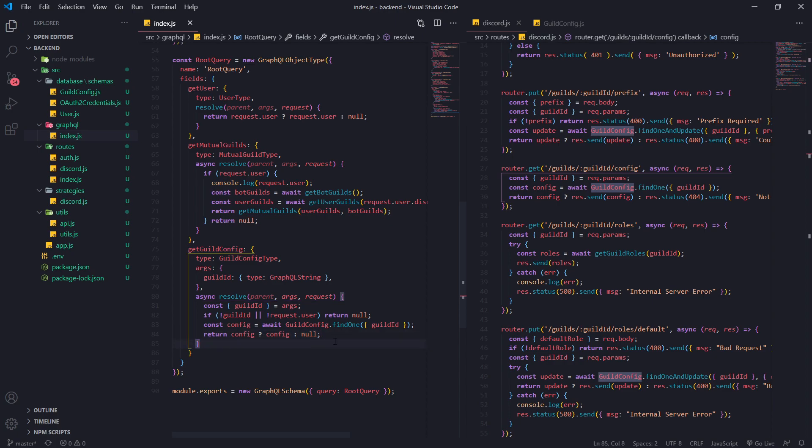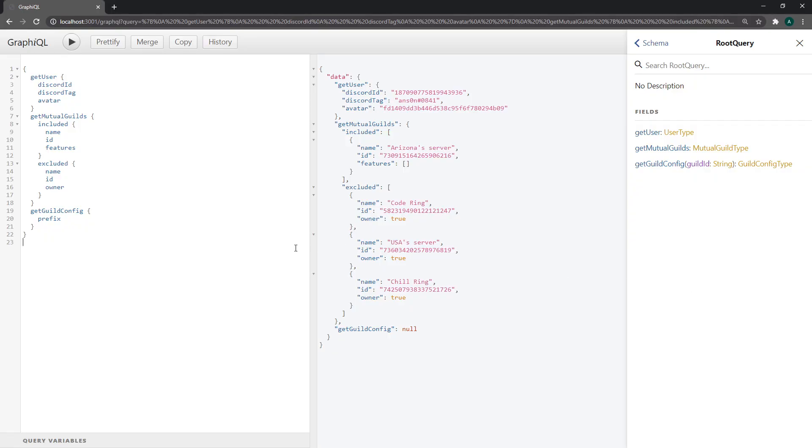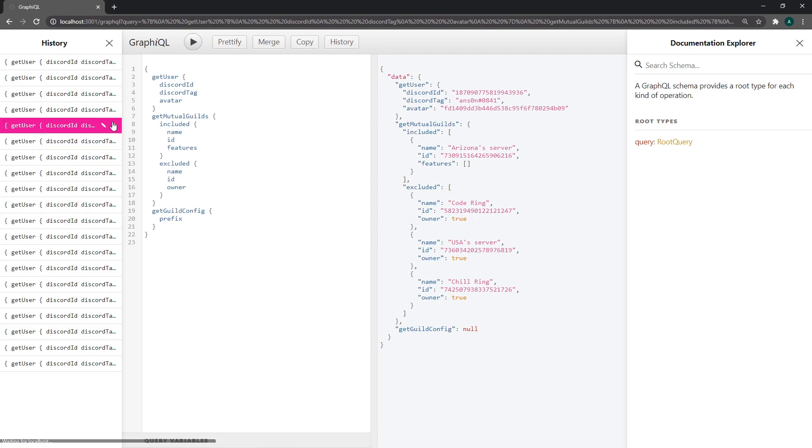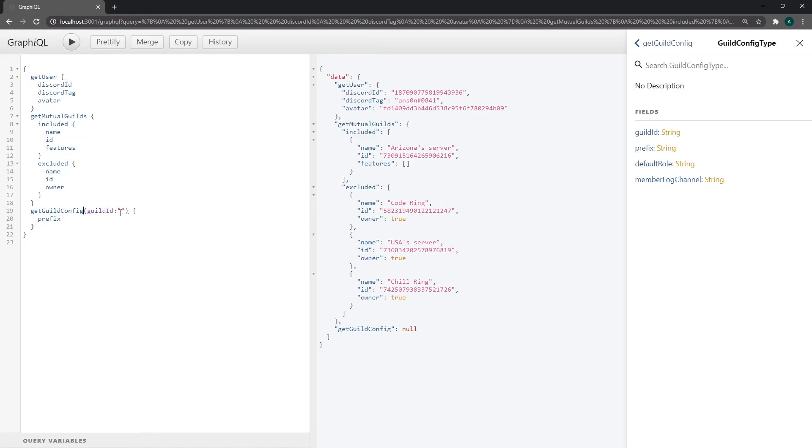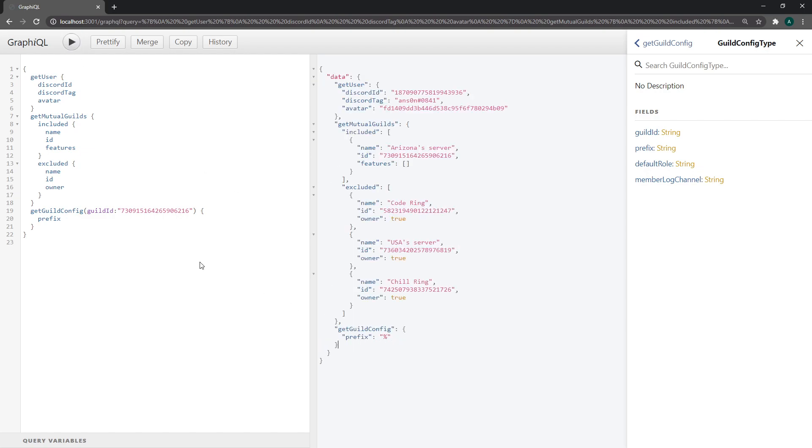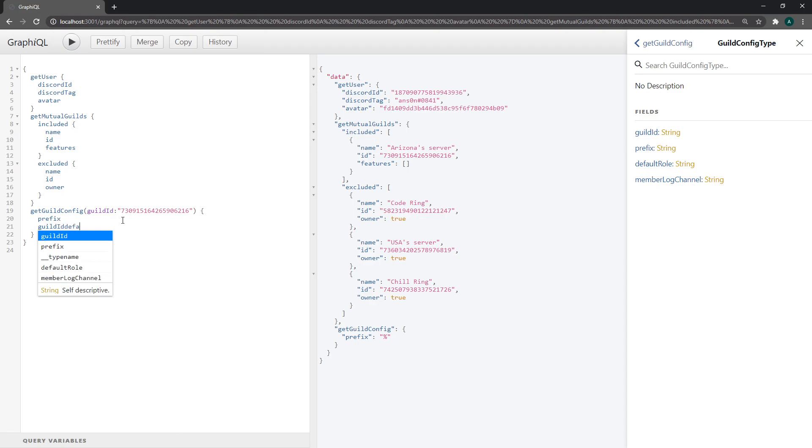So let's go back here, let's refresh. Now we just need to pass in the guild ID. We can go ahead and get this ID over here because I know this ID is in the database. If it's not in the database, it's going to return null, so make sure you're testing out one that actually is in the database. You can see we have our prefix, guild ID, default rule, member log channel, and there we go.